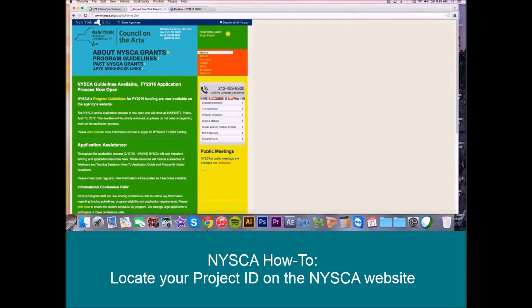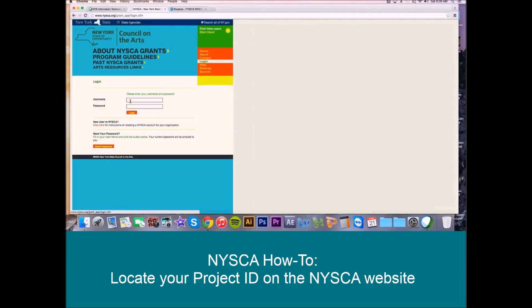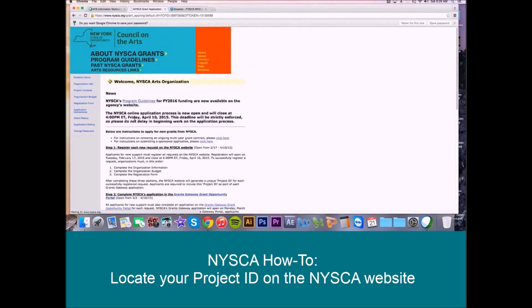First, we're going to go ahead and log into our organizational account. And here we are — this is the organization homepage.